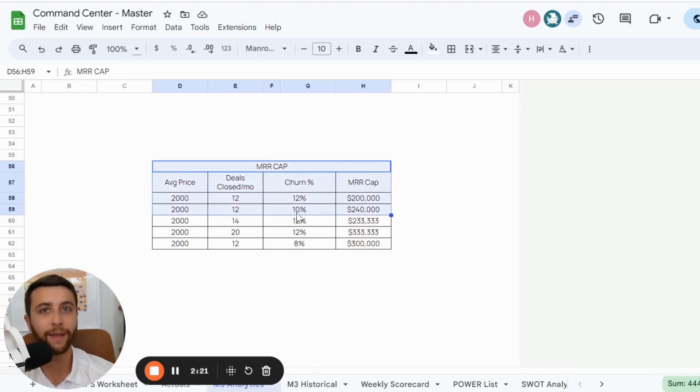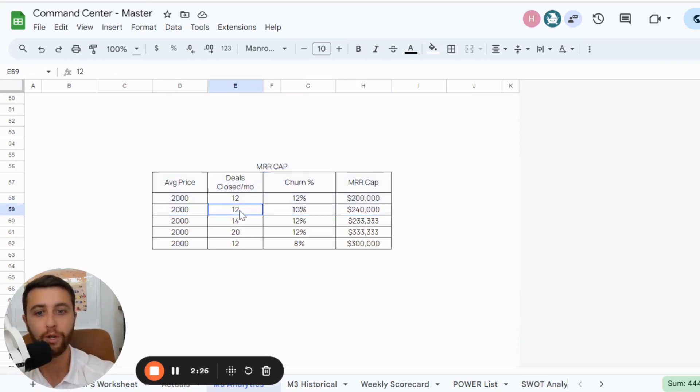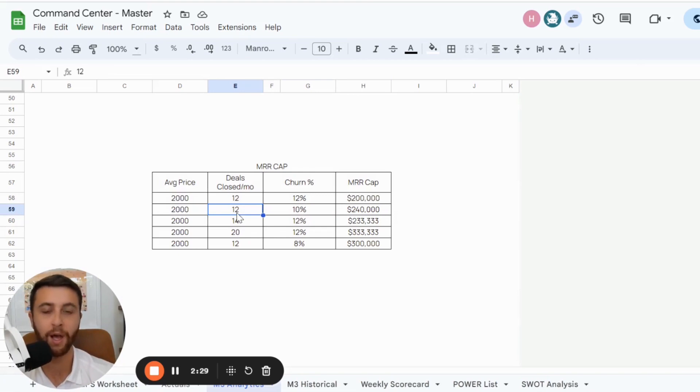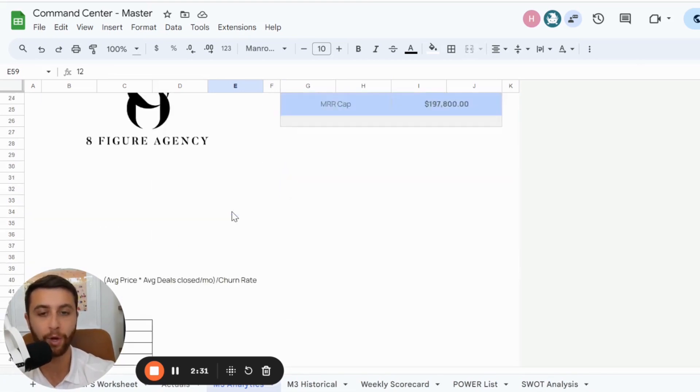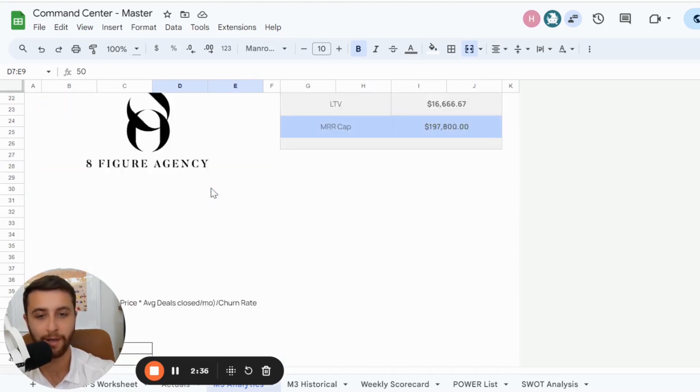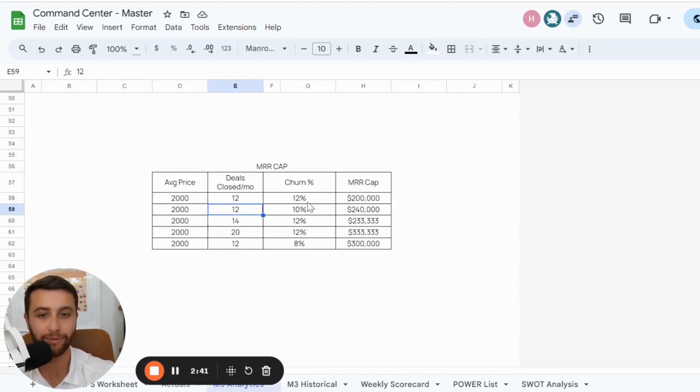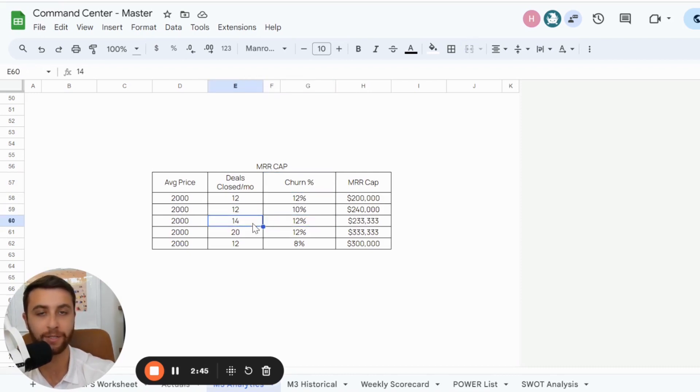So the thing that you want to think about in your business, number one, what are these numbers? And then number two, what do you really need to fix? Because you could only fix two sides of this equation. On the front end, you could fix the amount of appointments you're setting. So you could say, okay, if I want to get to $2 million in this equation, I don't think I could change my churn rate, but I think I could increase the amount of deals I closed.